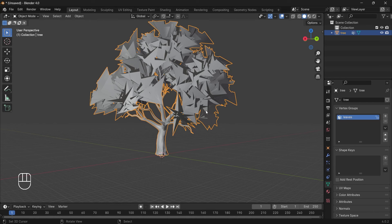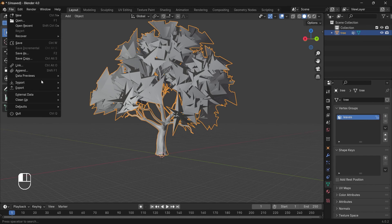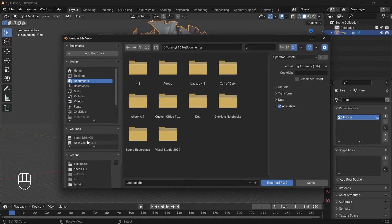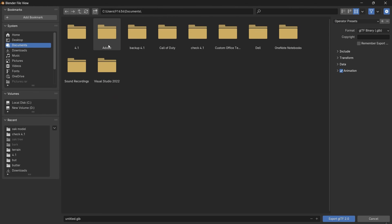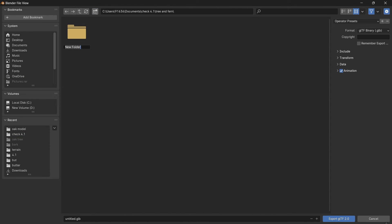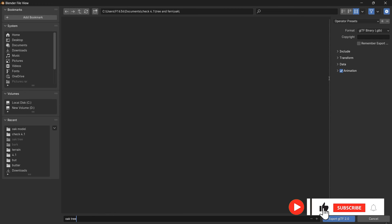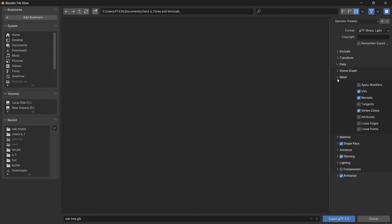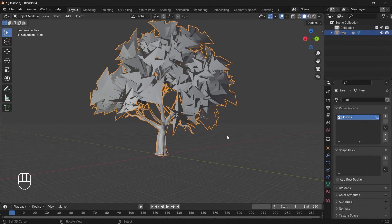Once you finish painting, let's export the model. Go to File > Export and select GLB format. Open up your project directory, create a new folder for trees — rename it 'tree and ferns', open it up, create another new folder and rename it 'oak', then open the oak folder and rename the file 'oak tree'. Make sure the format is GLTF Binary, in the Data > Mesh section ensure vertex color is selected, turn off animation (optional), and then click Export.